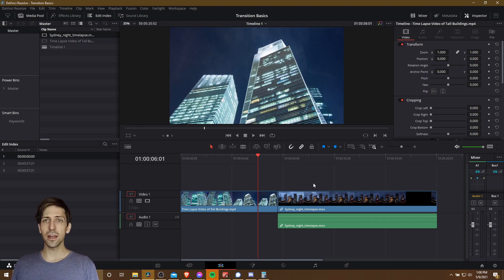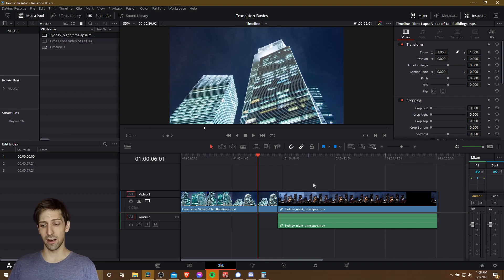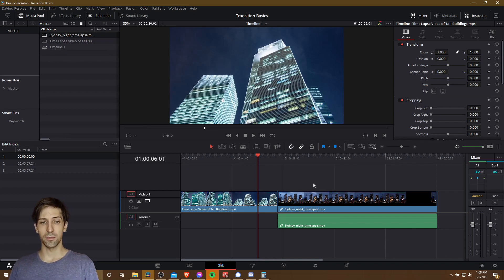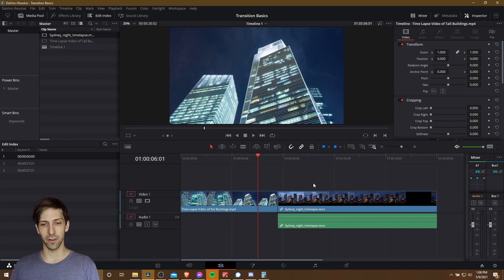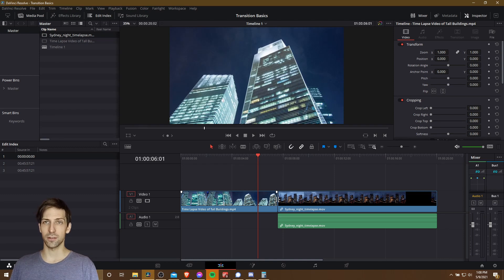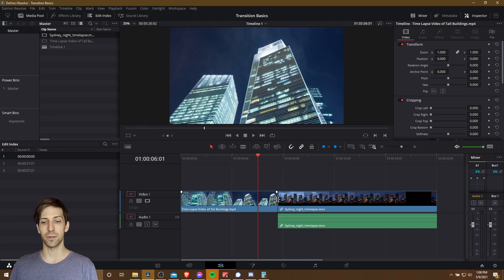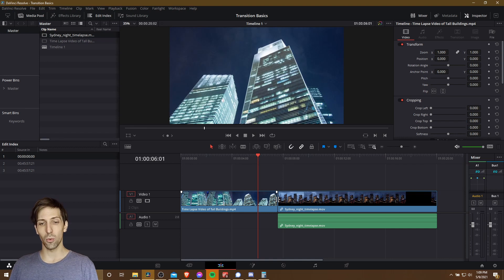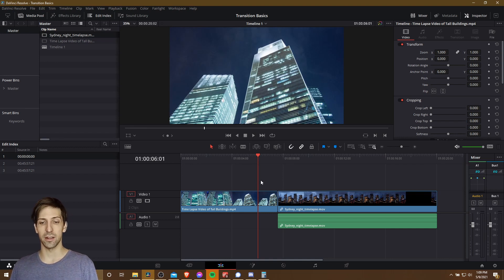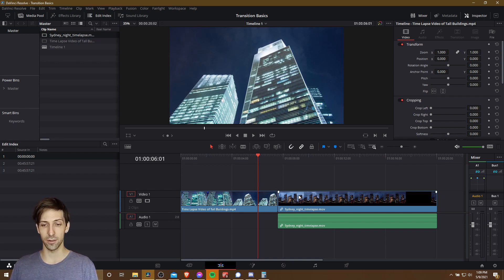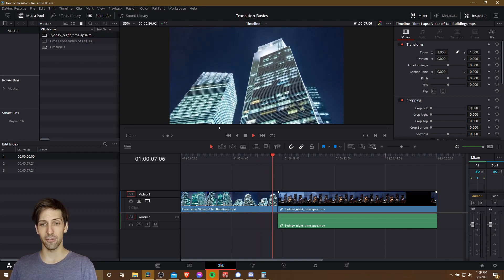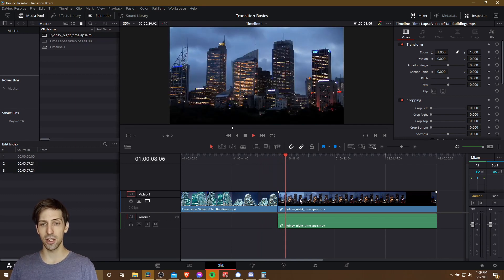When you start editing your video project and you have multiple clips that you pull into your timeline to make your final video, you're going to end up with these little dividers between the different pieces on your timeline. So when you hit play in your timeline and you jump from one cut to another, you're going to have a very abrupt change.